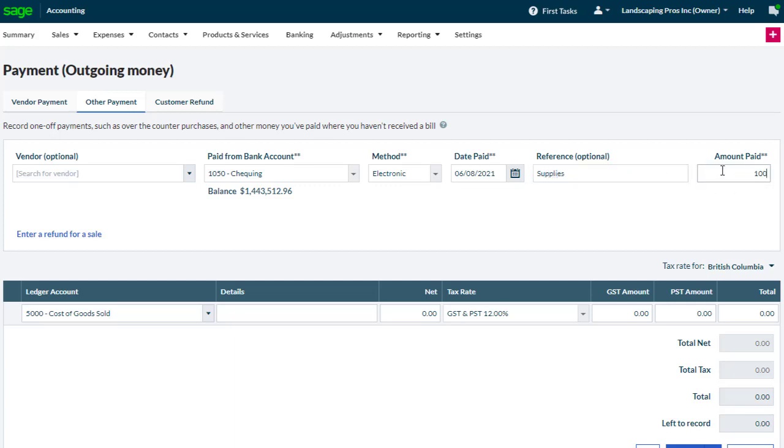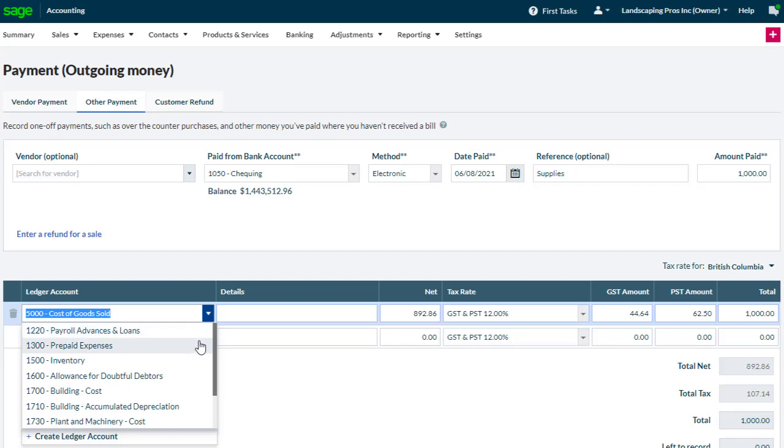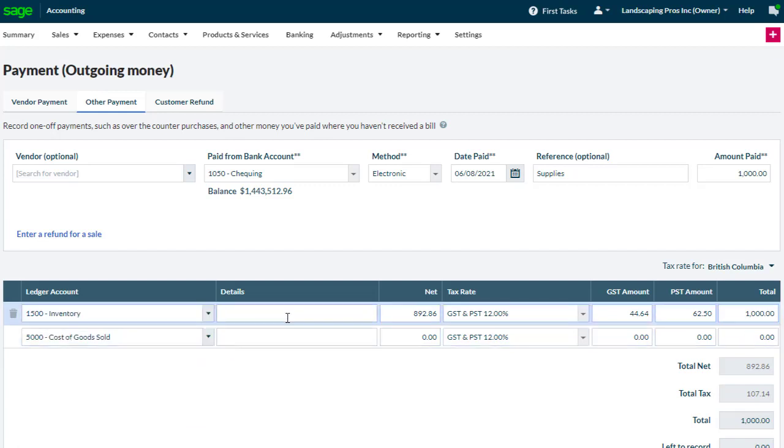We do have to enter the amount of the payment, and that's entered here. We then need to let accounting know where the money is going by selecting the appropriate ledger account.